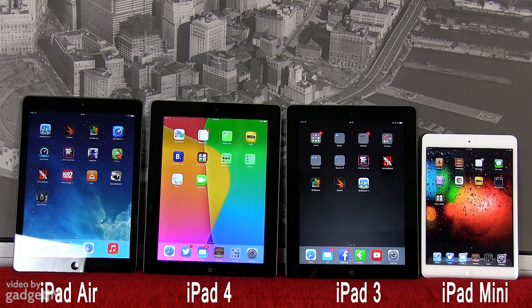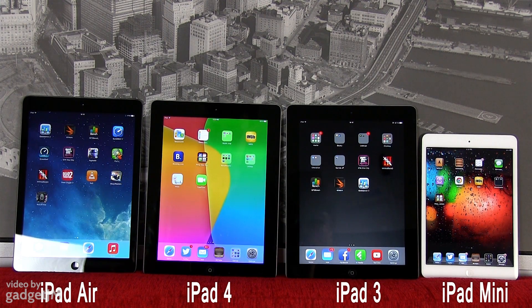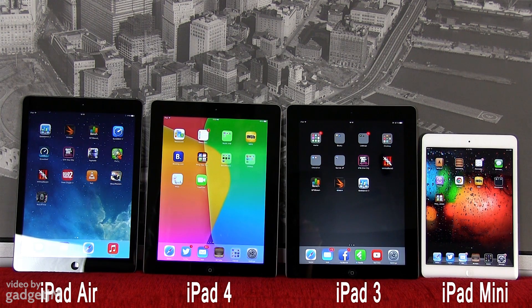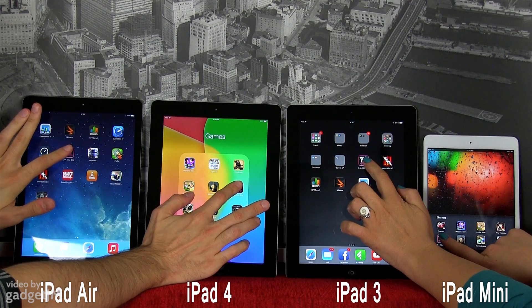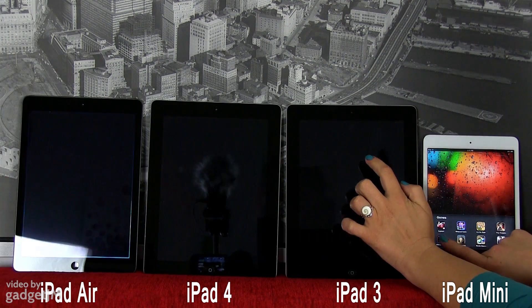For the next and last part of this short video, we're going to run a couple of games on all of these devices and see which one loads them faster. We'll be right back.